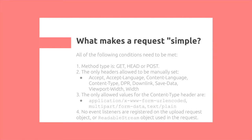Lastly, no event listeners are registered on the UploadRequest object, or ReadableStream objects used in the request.